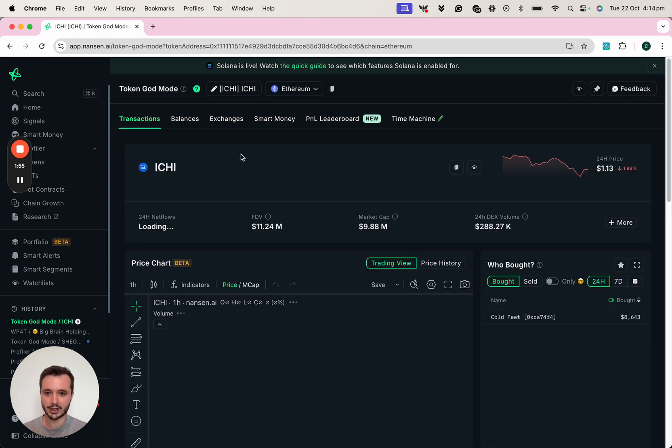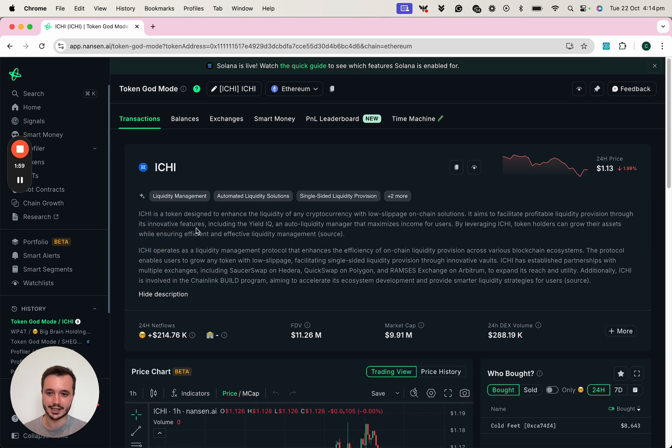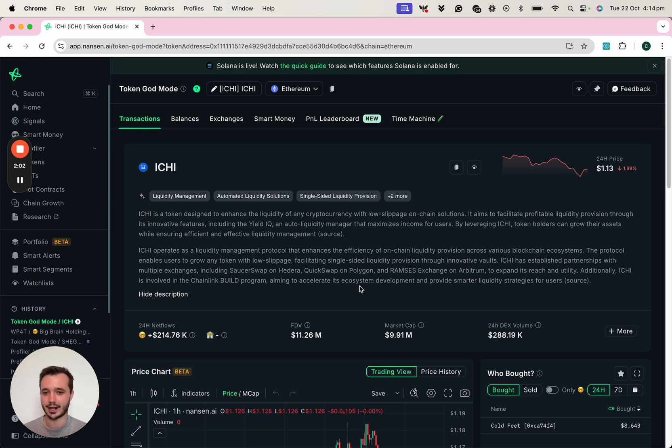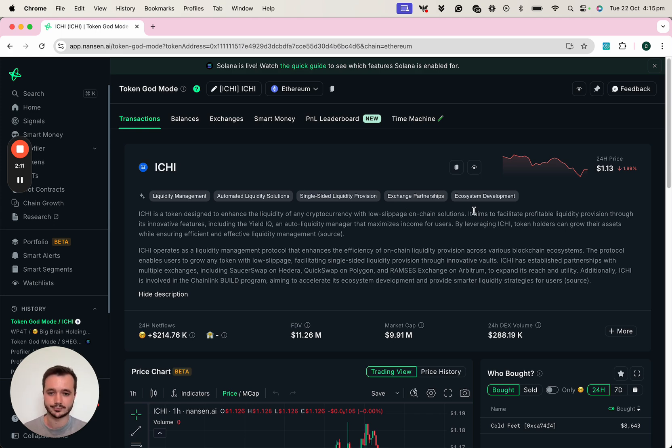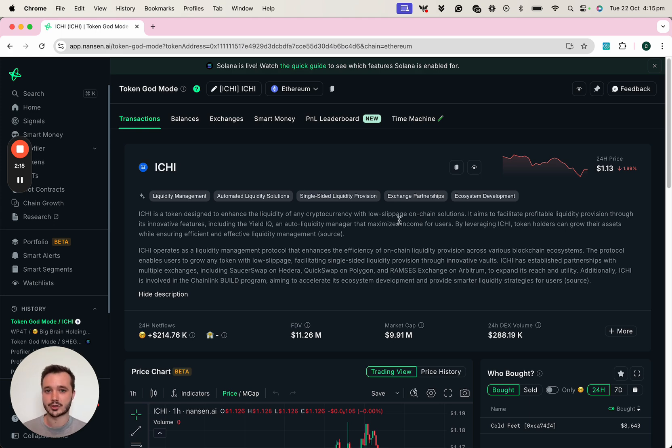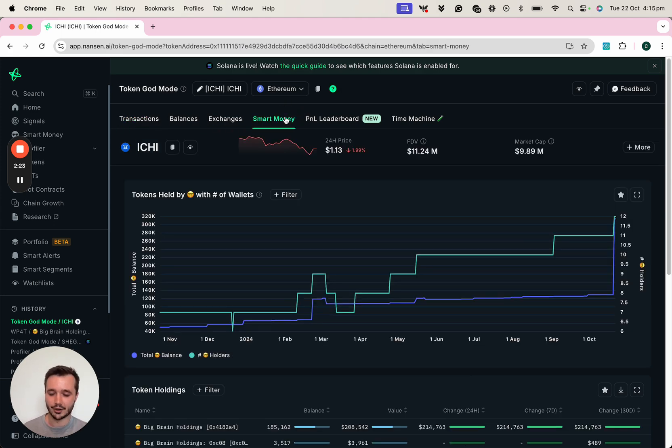I'm learning about this token for the first time, so I find it really helpful to take a look at the token description that is generated automatically here. I also like to look at the different tags to understand which category of token this falls into. To understand the activity of those most profitable 10,000 addresses on this token specifically, and to see where those inflows came from, I can simply head over to the smart money tab.